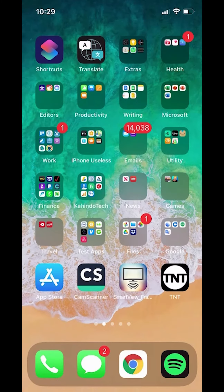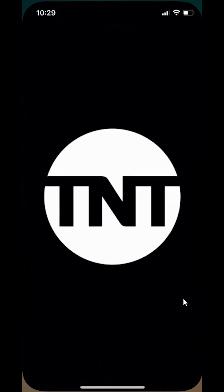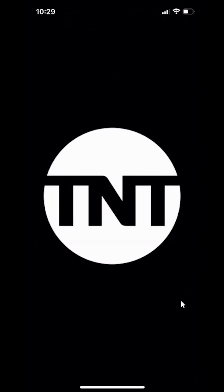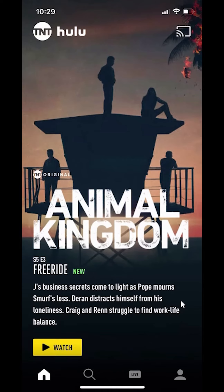We'll begin by opening up the app. Once it's open, you'll see over here that I'm connected to Hulu, and Hulu is my TV provider.